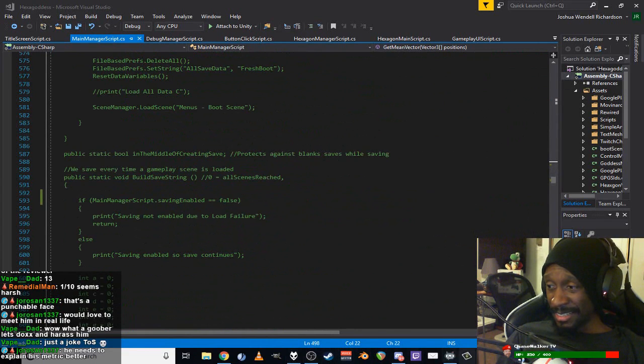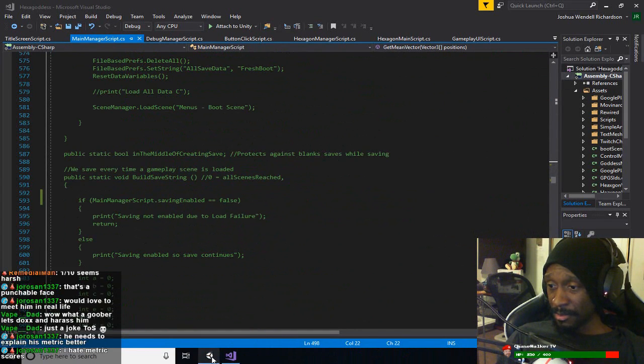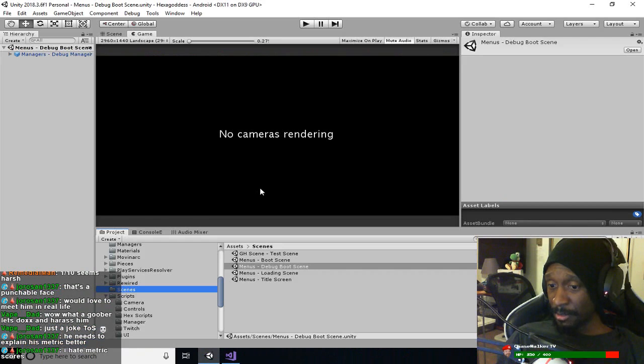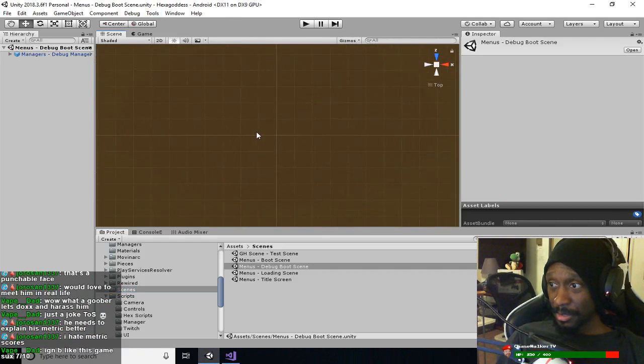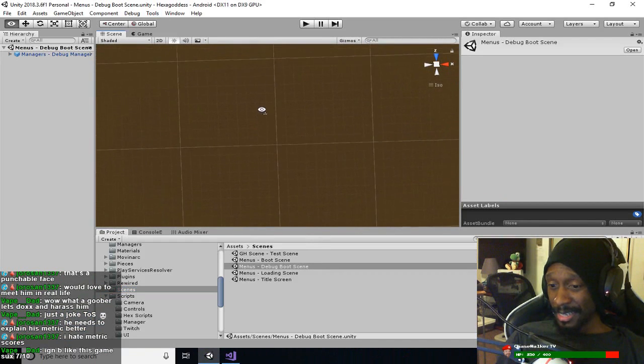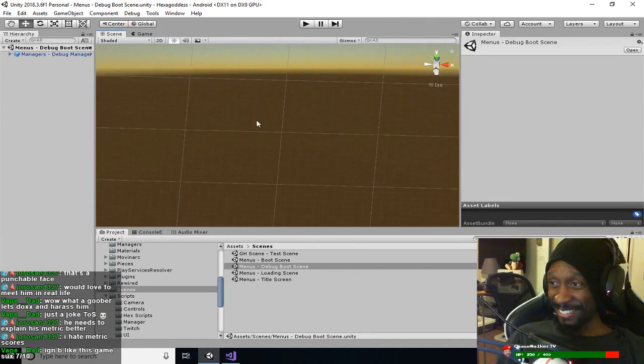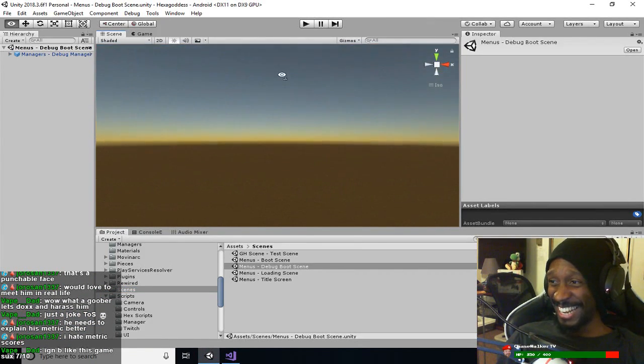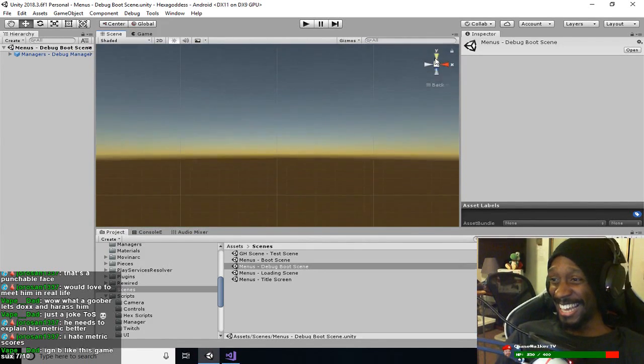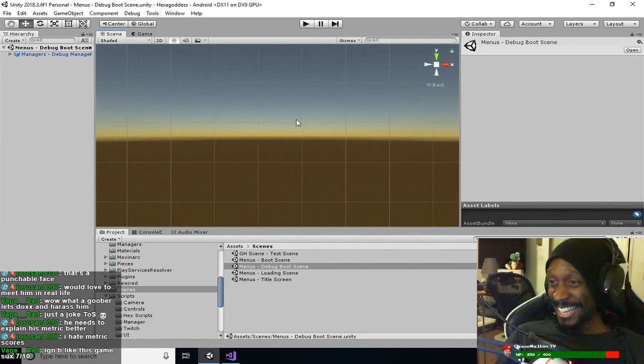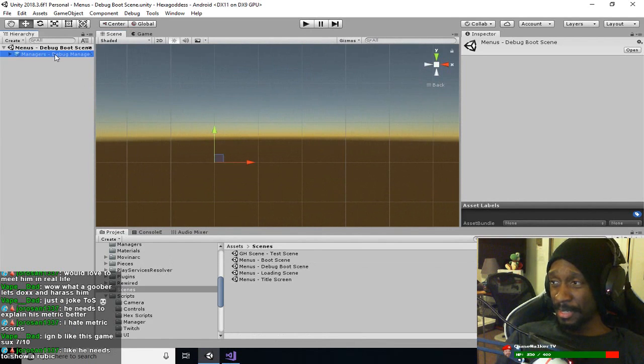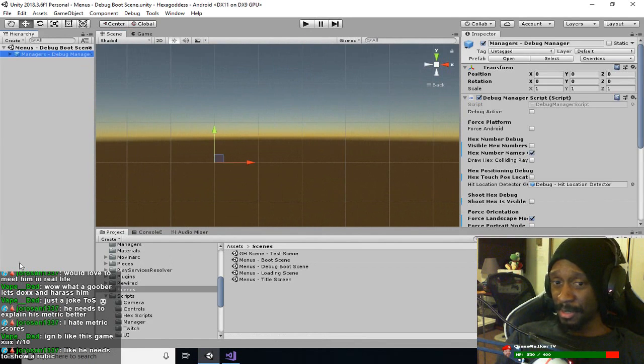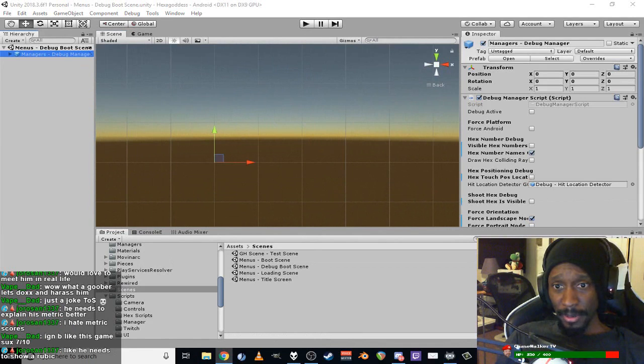I don't know. That just seems an irresponsibly low score. That's like abysmal failure. Explain his metric better. Show a rubric, what he typically considers to be a worthy score or something.